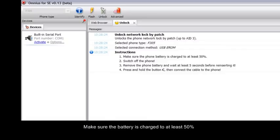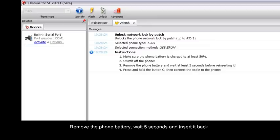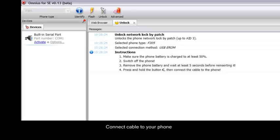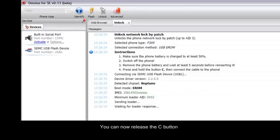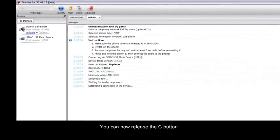Make sure the battery is charged to at least 50%. Switch off the phone. Remove the phone battery. Wait 5 seconds and insert it back. Press and hold the C button. Connect cable to your phone. You can now release the C button. Wait until the operation finish.